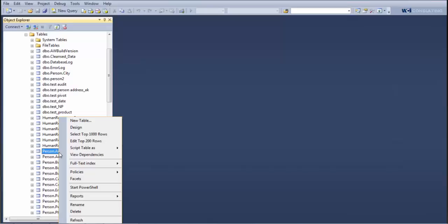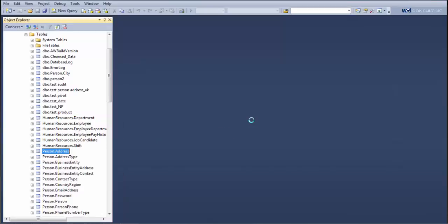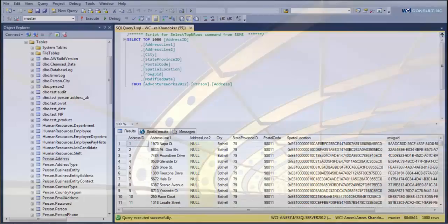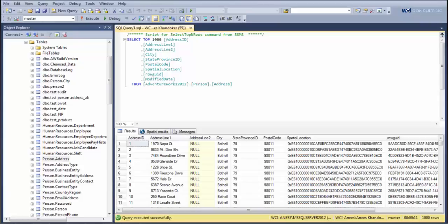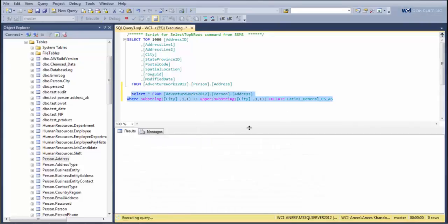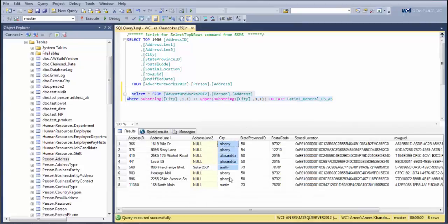This table is where our hypothetical company is storing all of their client address information. You can see that we have a number of clients where we've got their address, city, state, etc. But we've got one call center rep who, in the middle of all their data entry, forgets to capitalize a city on occasion, so we end up with dirty data. We can look that up by running a quick query, and we see that in the city column, the city name isn't capitalized, which doesn't seem like a big deal.